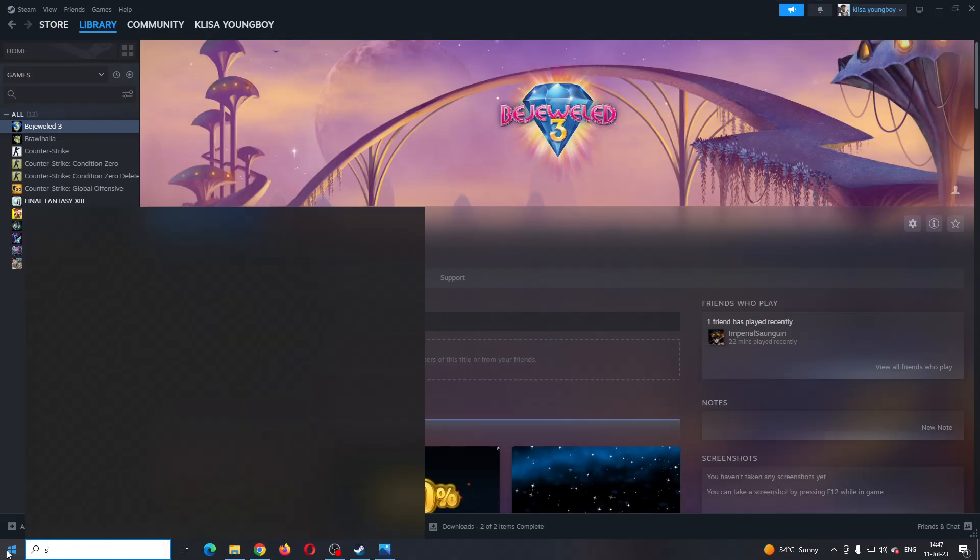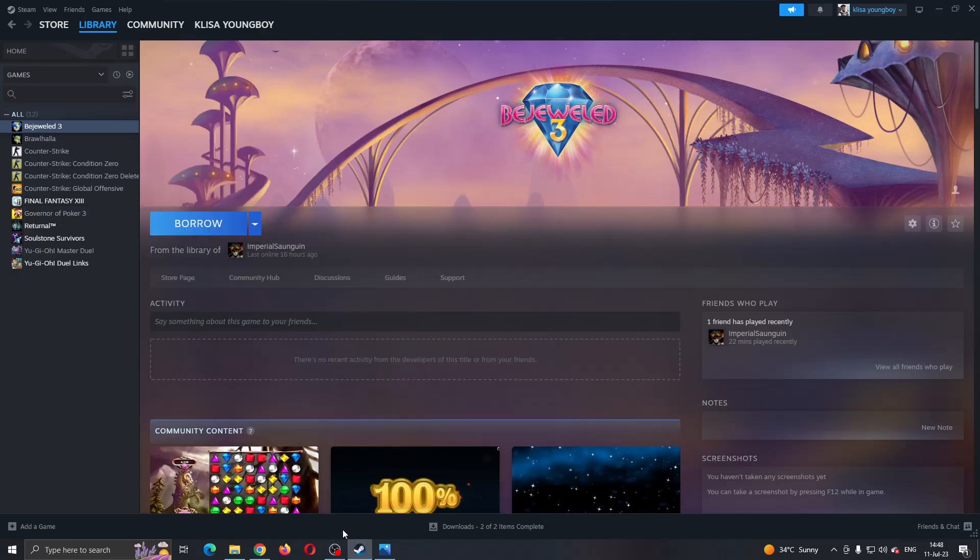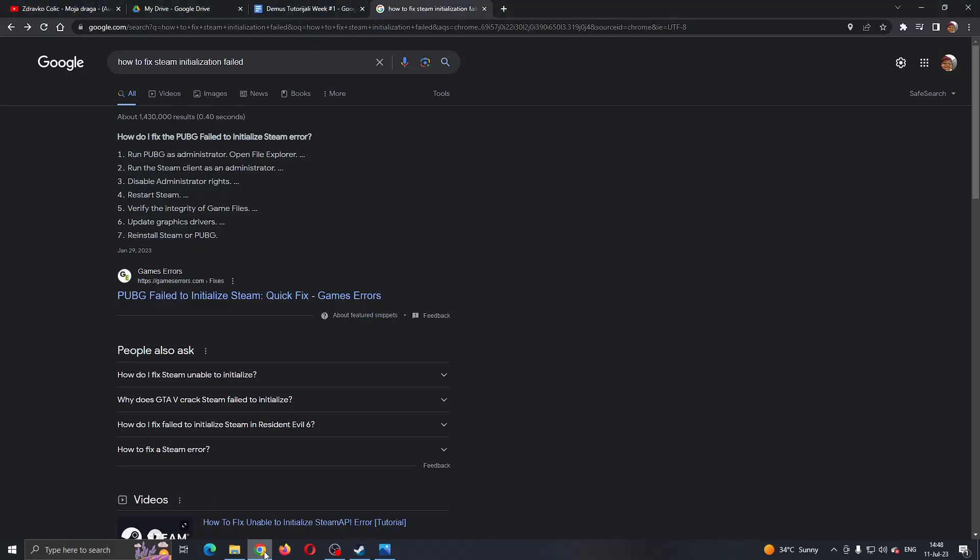You want to find Steam and right click on it and click on run as administrator. After running as administrator, this will give Steam more rights to your PC. If it still doesn't work,